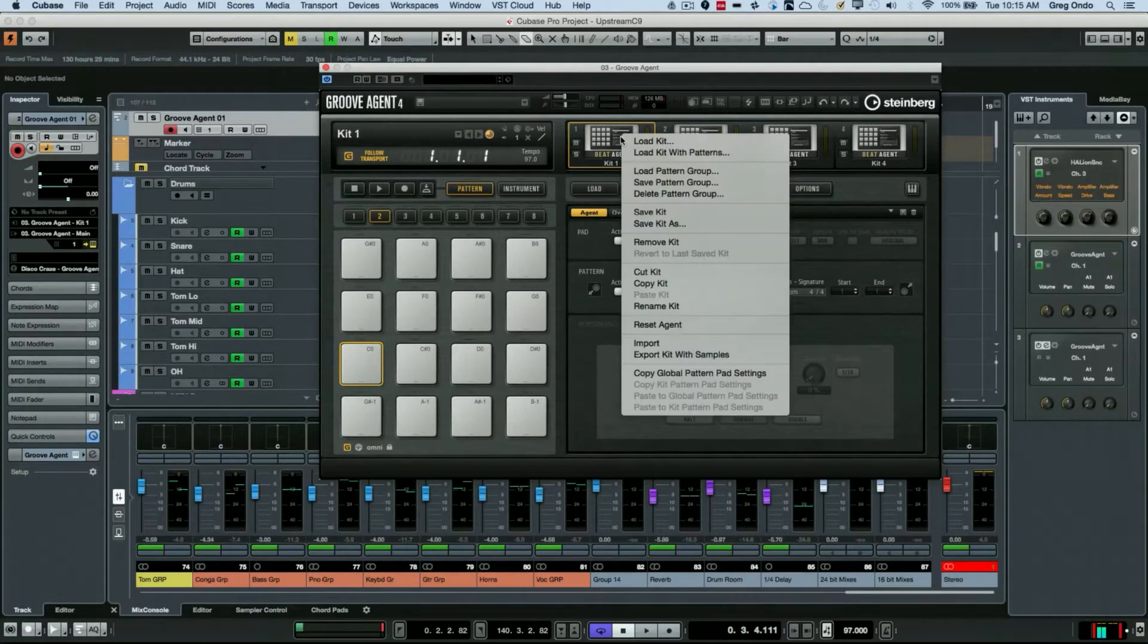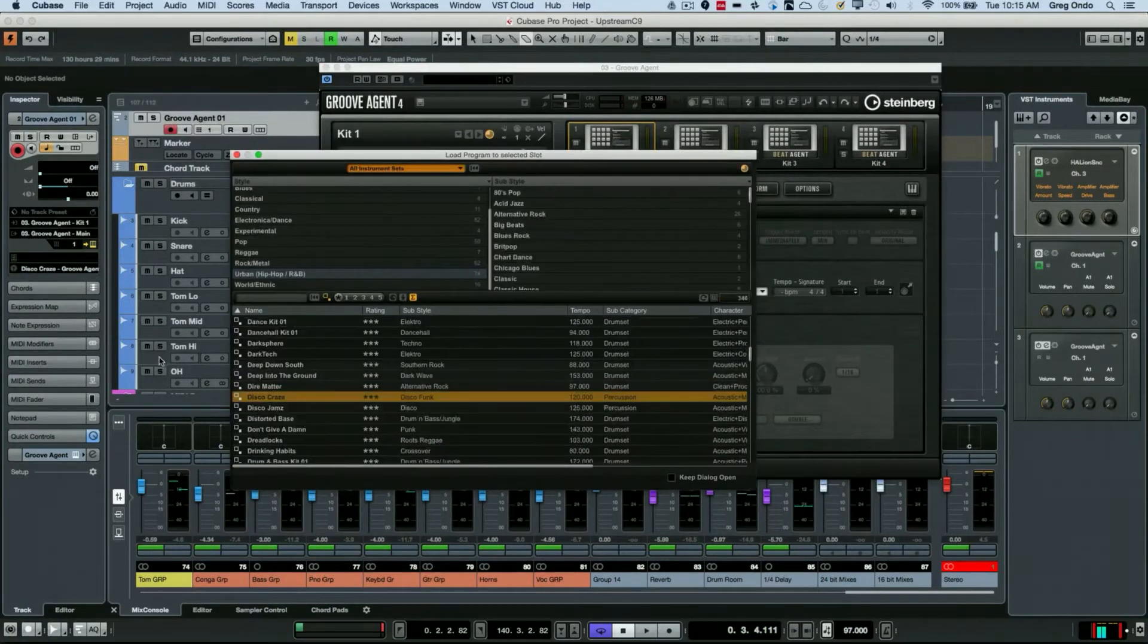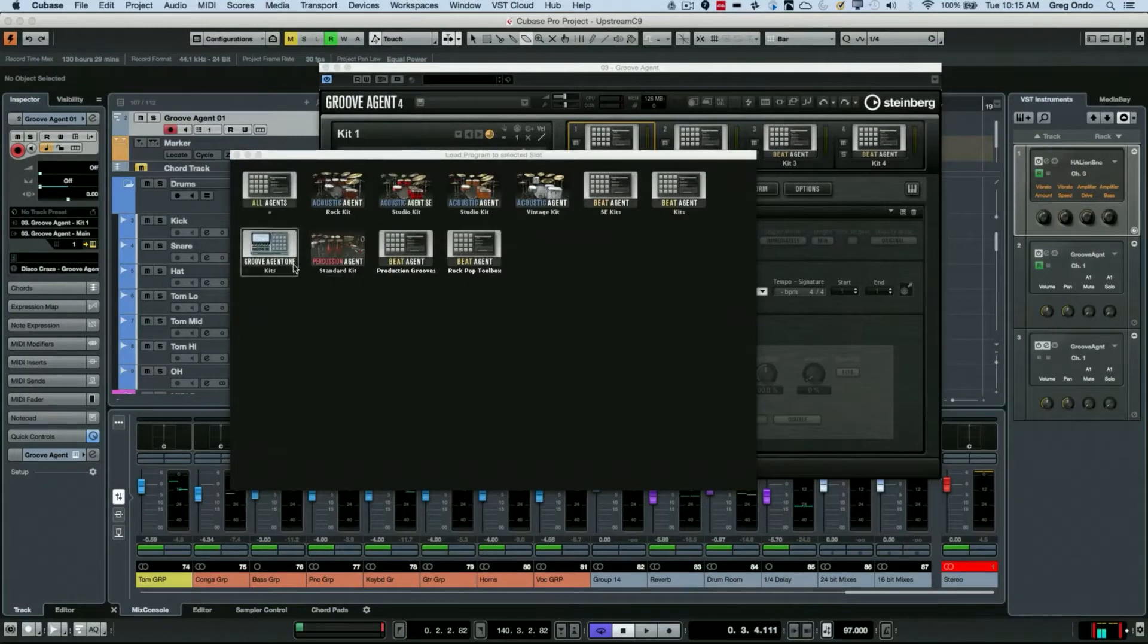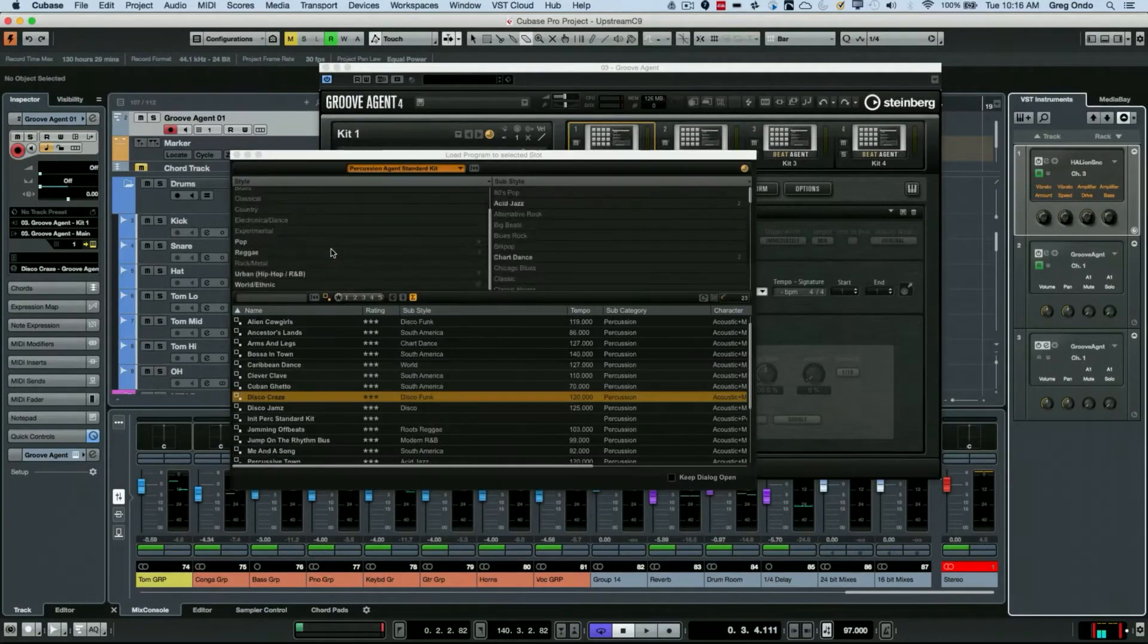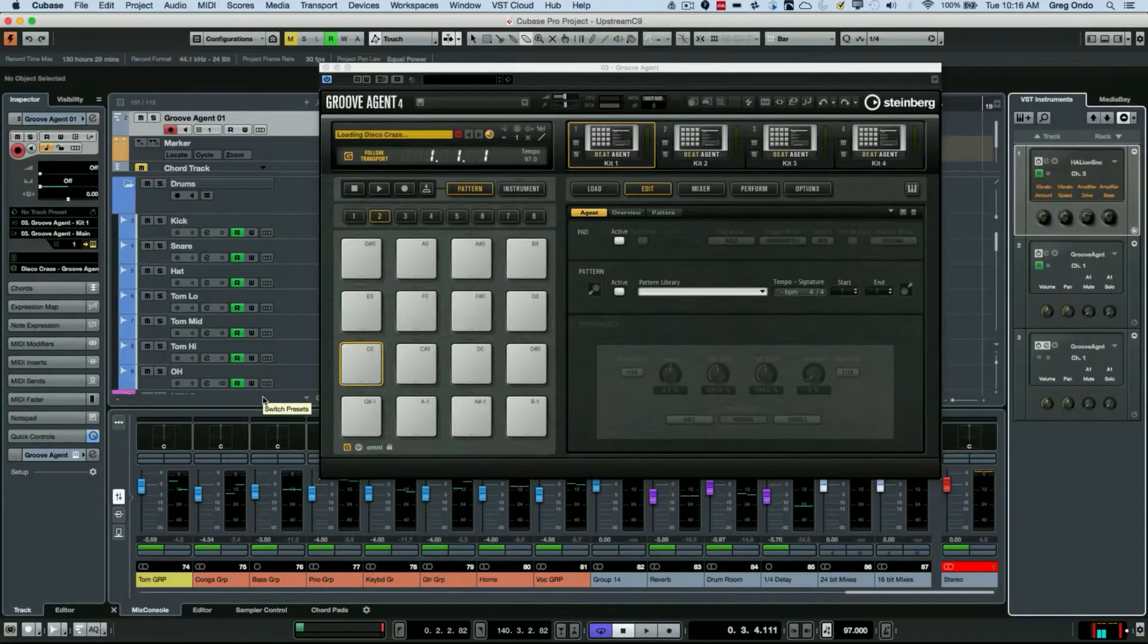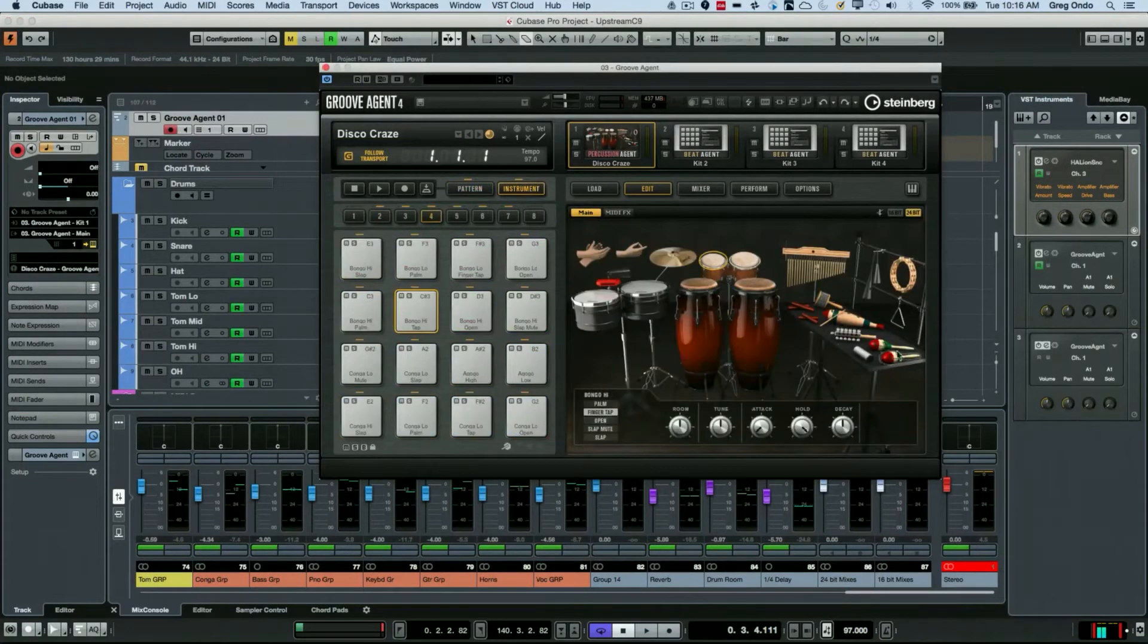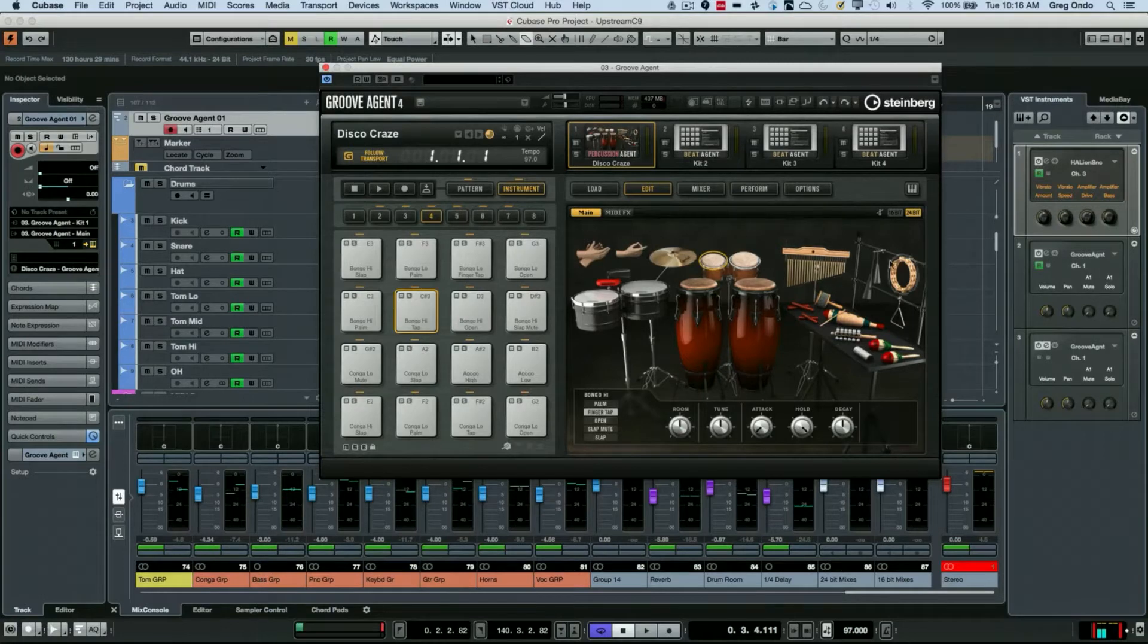We're going to select from our percussion agent, and I'll just randomly choose one - disco craze. Now as I do this, we can look at all the different percussion instruments here that are laid out. These have been meticulously sampled, and what's great is you have a tremendous amount of control.